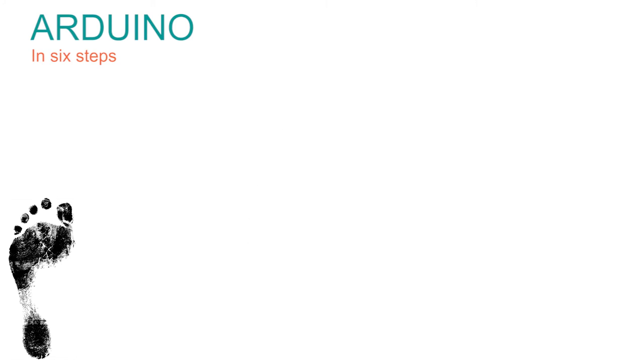I'm going to assume you have never programmed before. In fact, you may never even have heard of an Arduino.